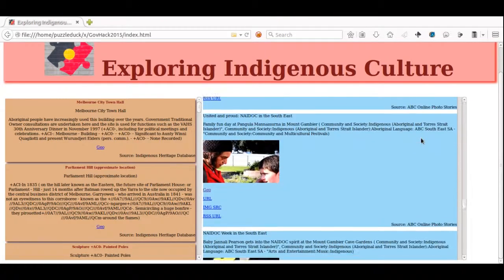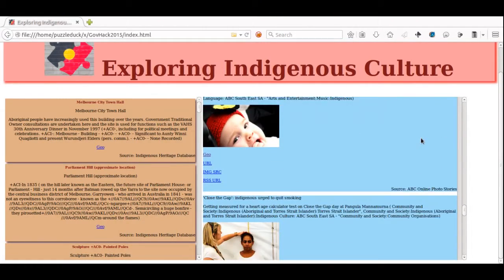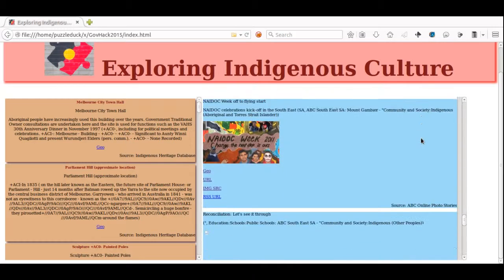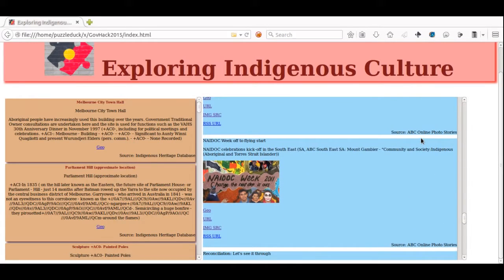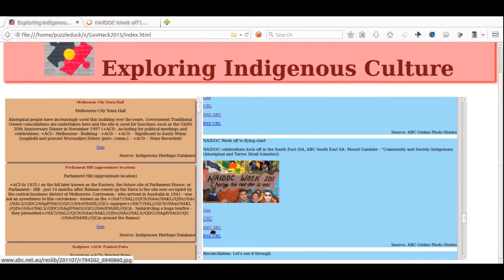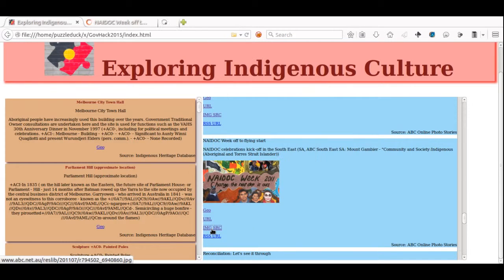Here we see a user interacting with the system, currently browsing the photo archives on the right, and opening up links to the source material.